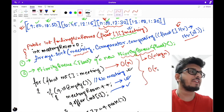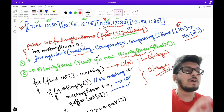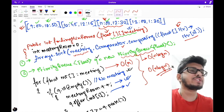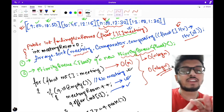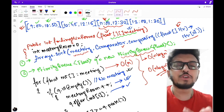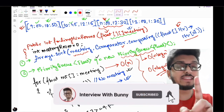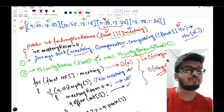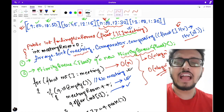Analyzing the code complexity: the for loop iterates over the meeting array giving O(n), but since we use a priority queue whose insertion and retrieval operations are O(log n), the overall time complexity becomes O(n log n). I hope you've thoroughly understood the problem. The full code will be shared in the description below. If you liked this video, please like, share, and subscribe. See you in the next video — thank you!